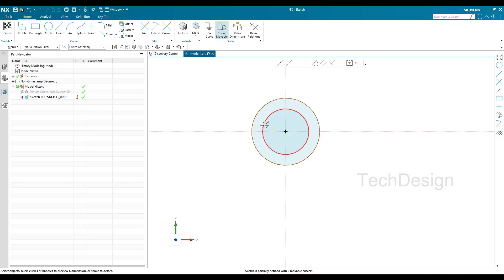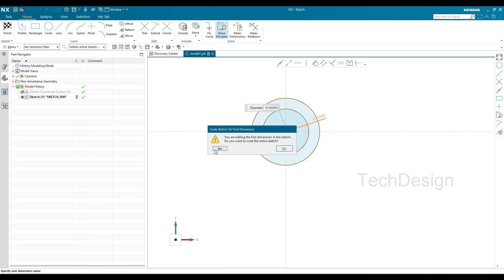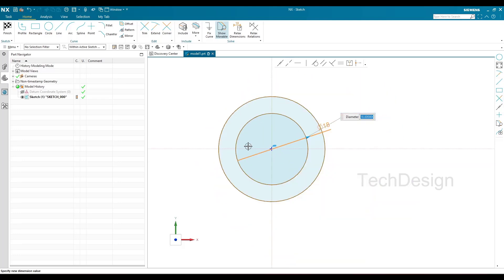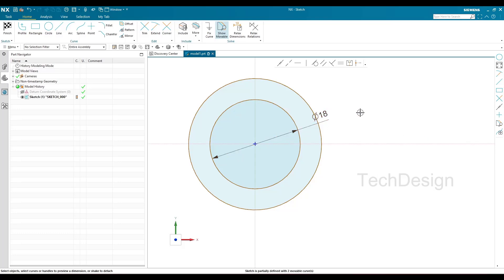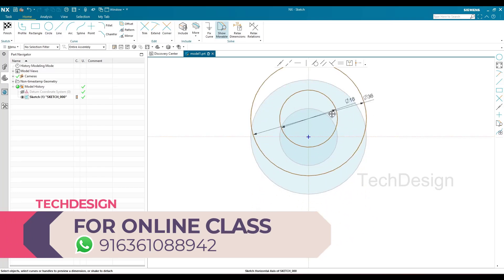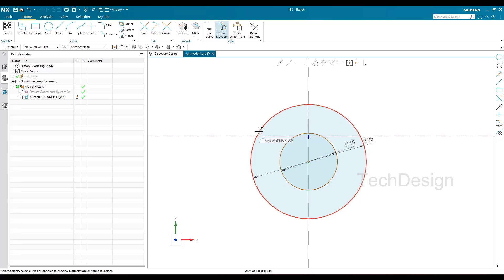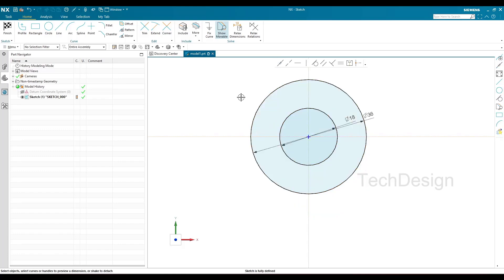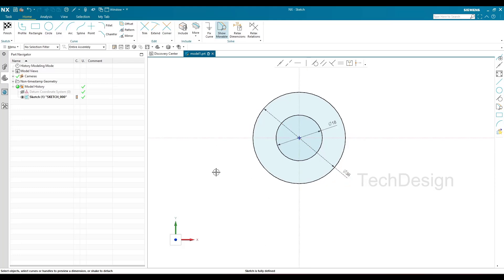To constrain the curves, provide a dimension — once dimensioned, the color changes to black, meaning fully constrained. I'll select the circle, double-click the diameter dimension, and enter 18mm. Skip the fit prompt. The second circle I'll set to 36mm diameter. Even after setting the diameter, if the circle is still not black it can still move, so I'll pick the center point and the reference line and apply a Coincident constraint. Now both circles are fully dark — fully constrained. You can also confirm at the bottom: "Sketch is fully defined."